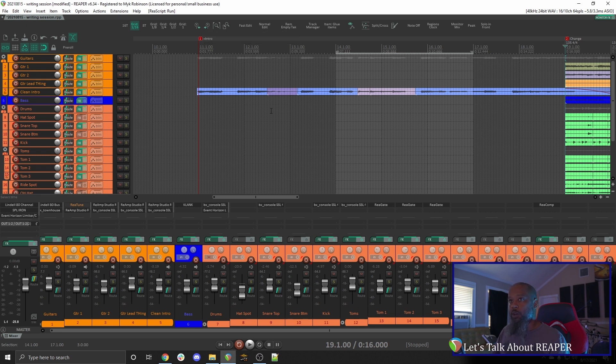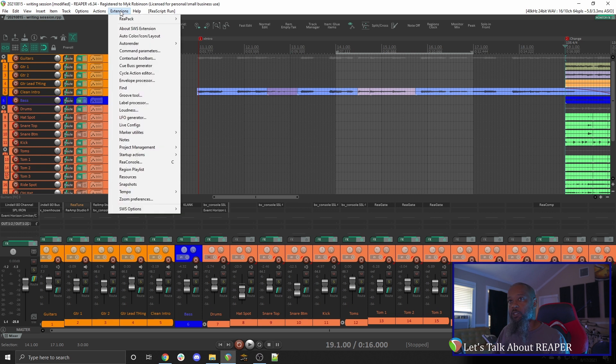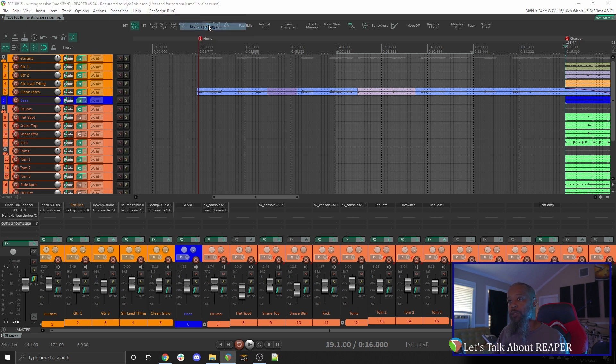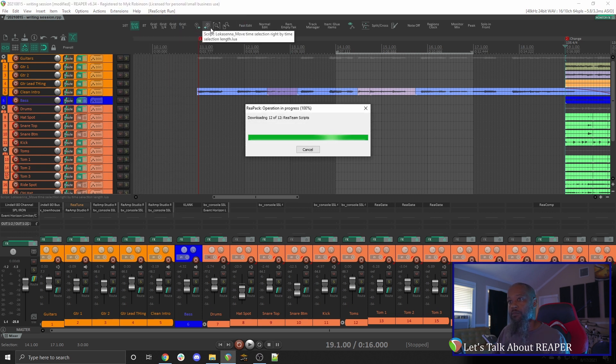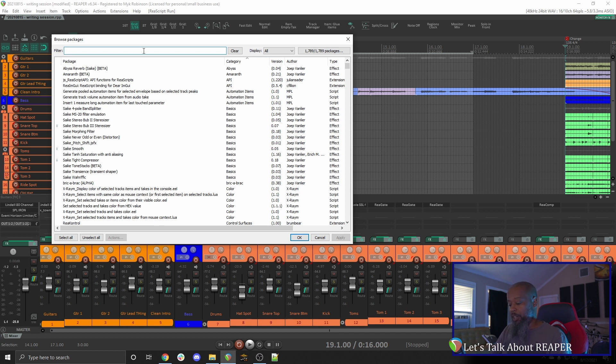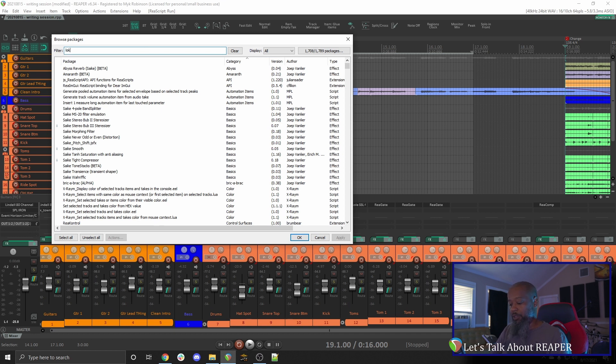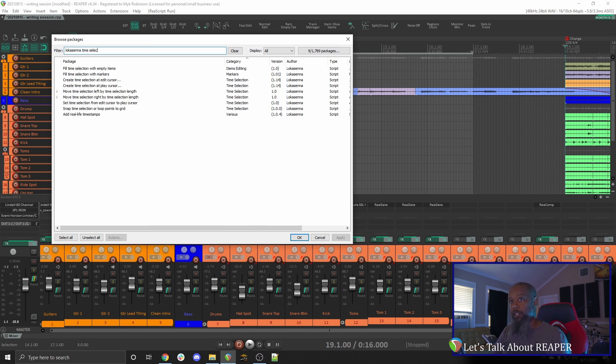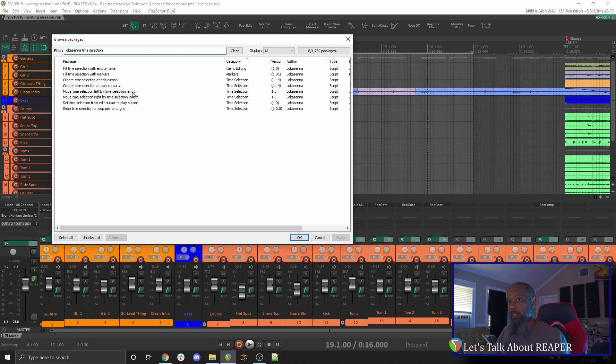To give you a quick overview of Repack, I'll click on Extensions, Repack, and Browse Packages. This gives me a listing of all the scripts and add-ons that I can add based on the repositories that I currently have in Repack. In this case, I know that the script developer is Lakasena, so I'll start by filtering by that name and also add time selection. We can see here that I've installed these two scripts, moved time selection left by time selection length, and moved time selection right by time selection length.